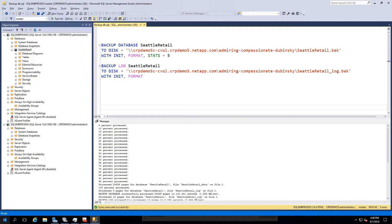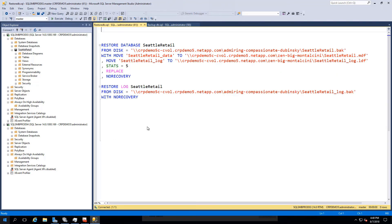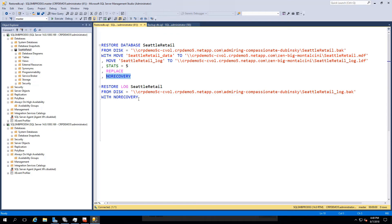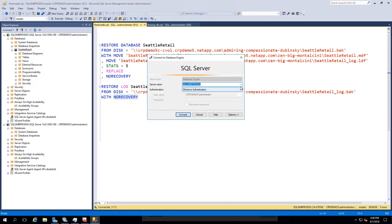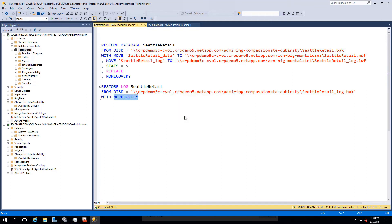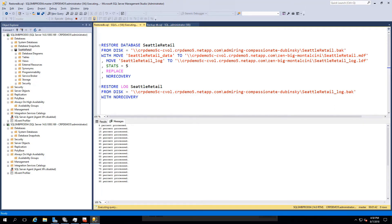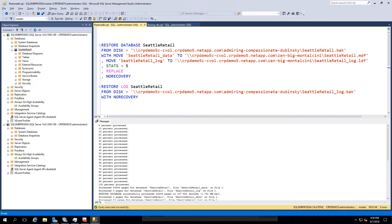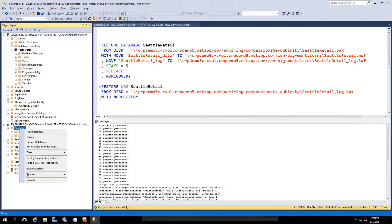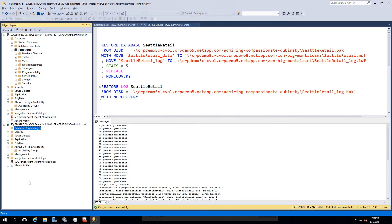With this second script, we will restore the same Seattle Retail database and log to our secondary volume. It is important here that the restore option be performed with the no recovery option specified, due to this being a clustered Always On environment.